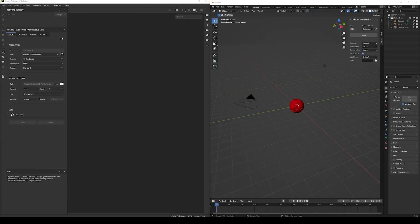Now to use the plugin we have two main workflows. We can either have a project already open in Painter and want to send the geometry and texture sets to Blender, or we can have a 3D model in Blender and want to first send the model to Painter, texture it, and then send the materials back to Blender for rendering.